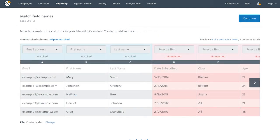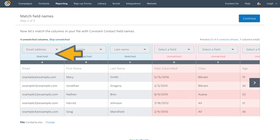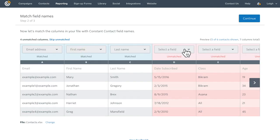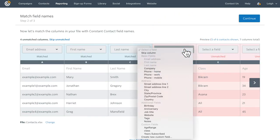Here you need to make sure the fields in your file match the fields in Constant Contact. Use the drop downs to select and match the appropriate fields. If you don't want to import any of the information shown here, choose skip column.